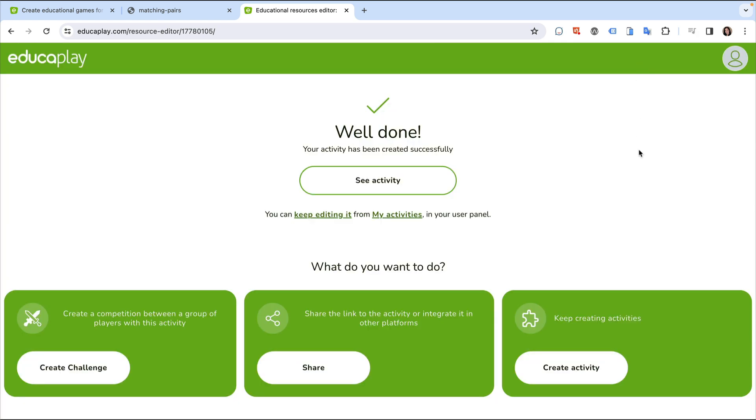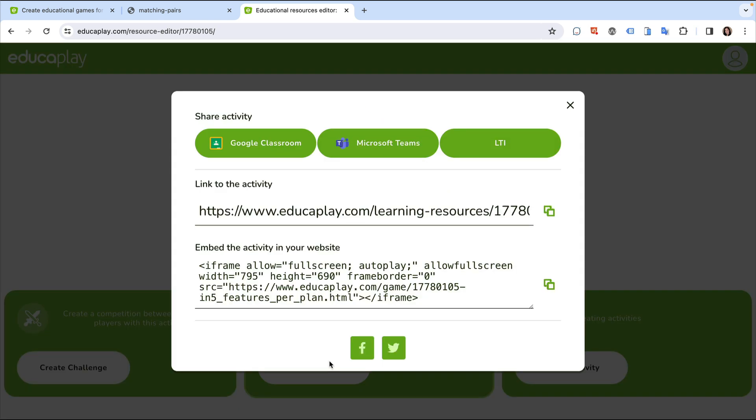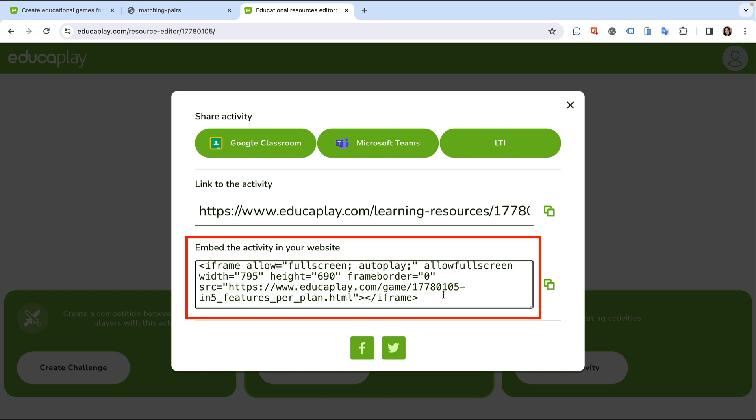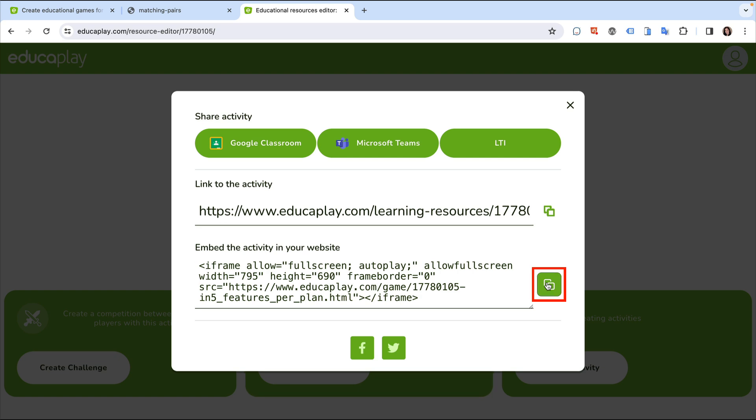Once it's published, I can share it, which instructs edukaplay to generate the embed code for me. I can select the embed code and copy it, or click the copy button.